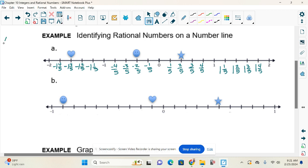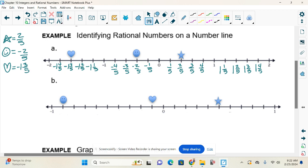Where is the star located? Negative two-fifths. Where's the smiley face? Also negative two-fifths. And the heart? Negative one and three-fifths. If I were putting these in order from least to greatest, I'd start all the way to the left because the left side is less. So first is the heart at negative one and three-fifths, then the smiley face, then the star.